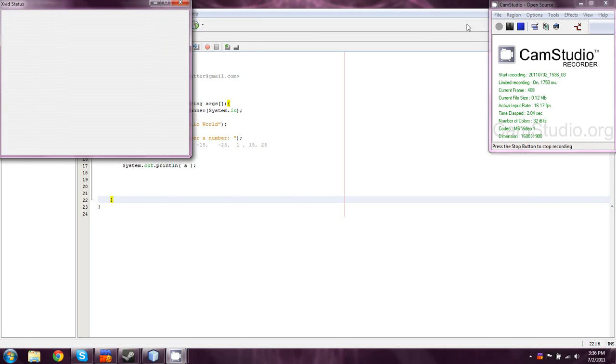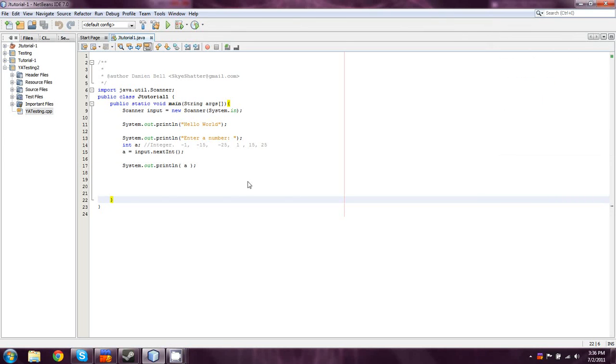Welcome back, everyone, to another University of Reddit Java for Beginners production. I am Damian, your host, and this is going to be lesson number two.